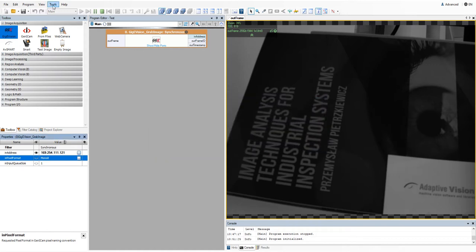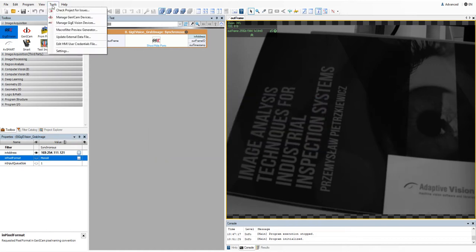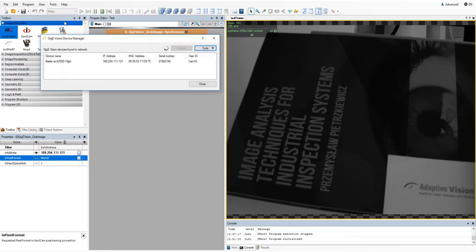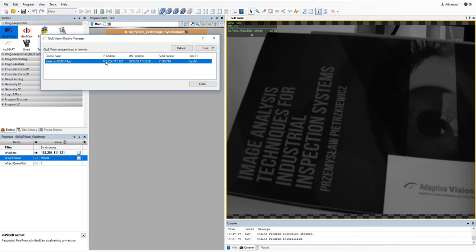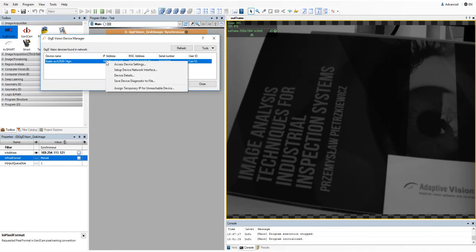Now let's see how you can modify the camera parameters in the GigiVision device manager. Select your camera and choose access device settings option.